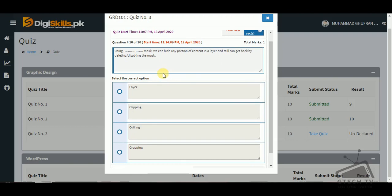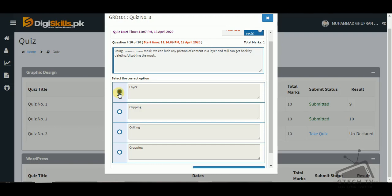Question number ten, the last question: using which mask can we hide any portion of content in a layer and still get it back by deleting or disabling the mask? Options are layer mask, clipping, cutting, or cropping. Layer Mask is used to hide any portion of content in a layer and you can still get it back by disabling the mask. Clipping Mask is used to blend text into a background image.